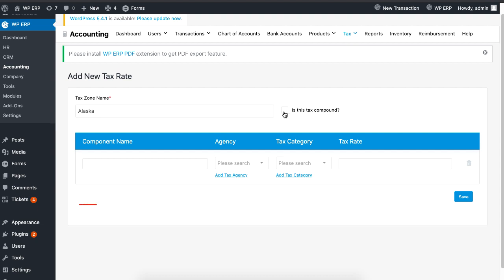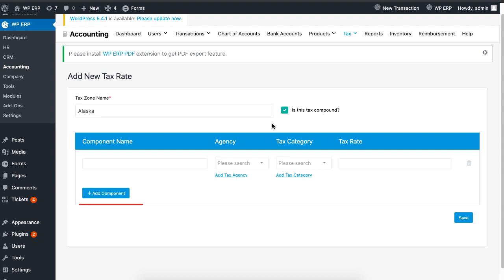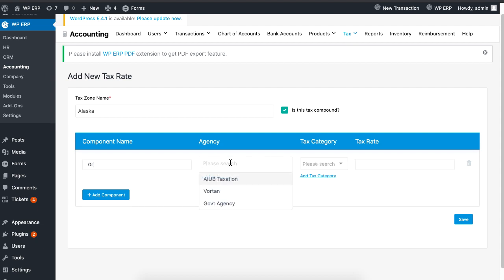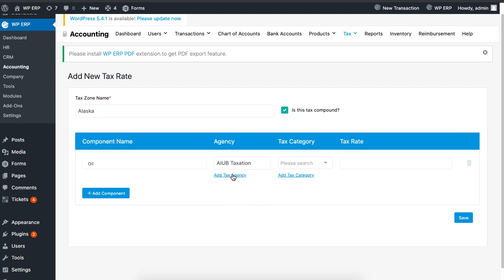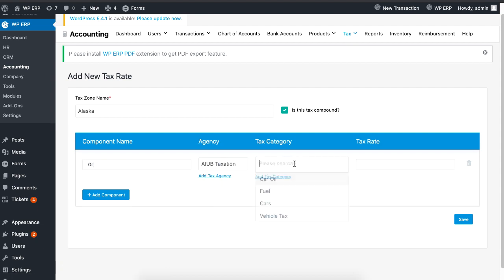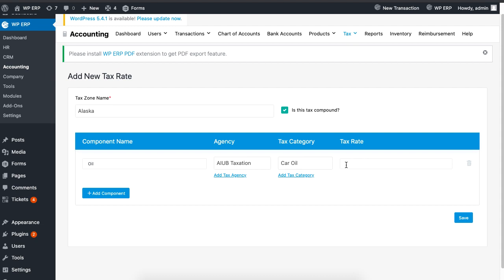A button called Add Component will be visible. Proceed to add your component name, tax agency, tax category and tax rate.